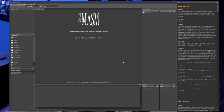Alright guys, this is the second video. In the previous video we looked at how to set up and install VisualMASM, and this video will show you the first Hello World application written in assembly. We will write the application in 32-bit assembler using Microsoft Macro Assembler.